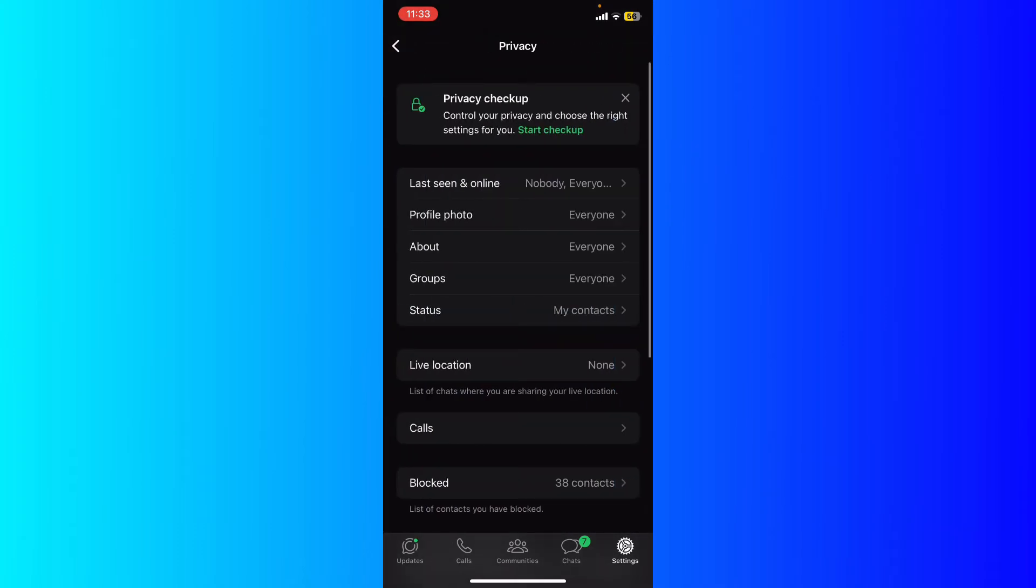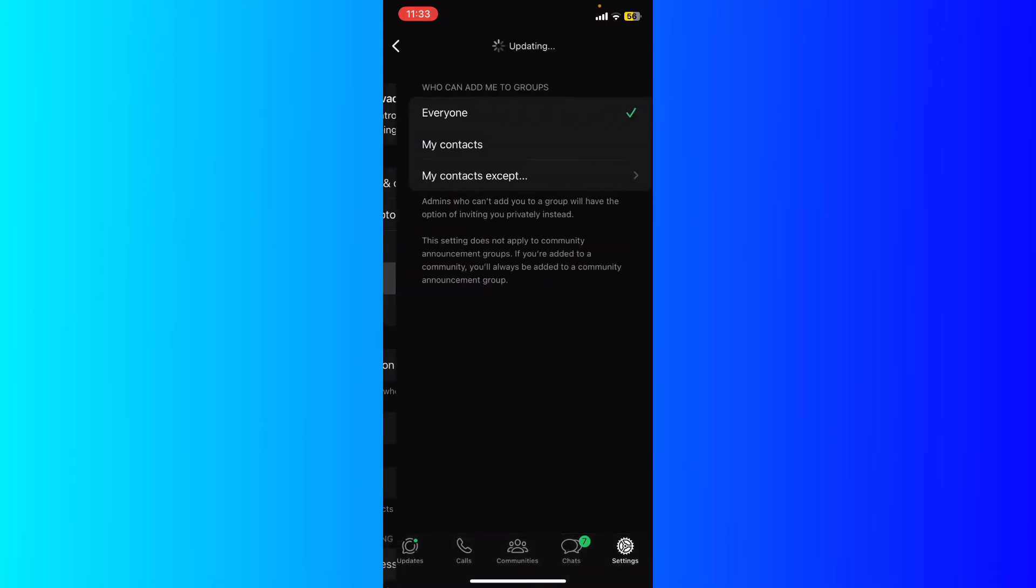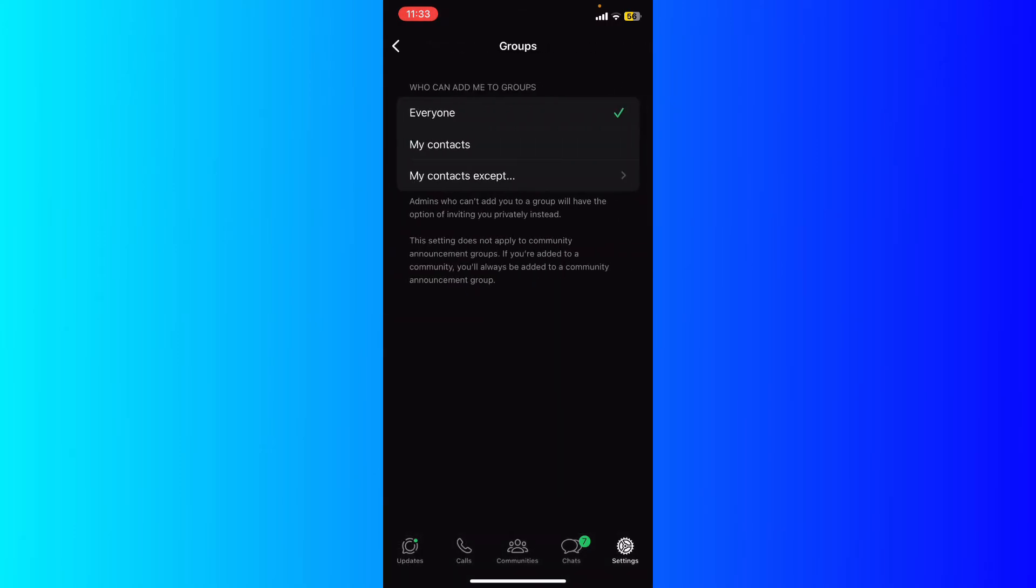As you can see right here, you will see all of your privacy settings. What you're gonna do is click on groups. Here you're gonna see who can add you to any groups.